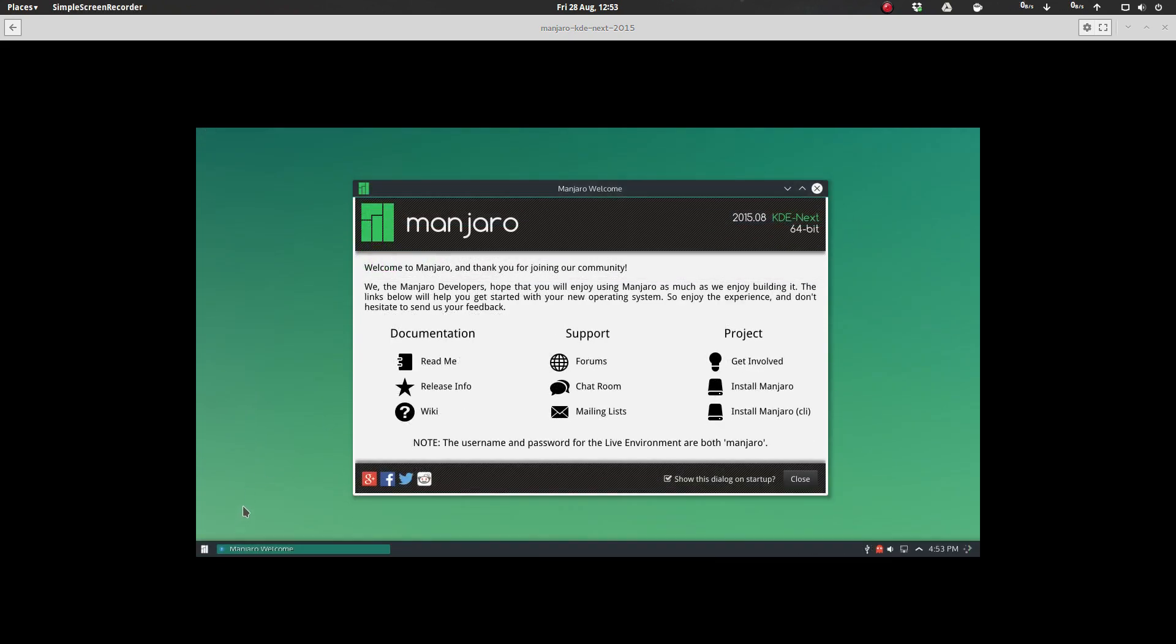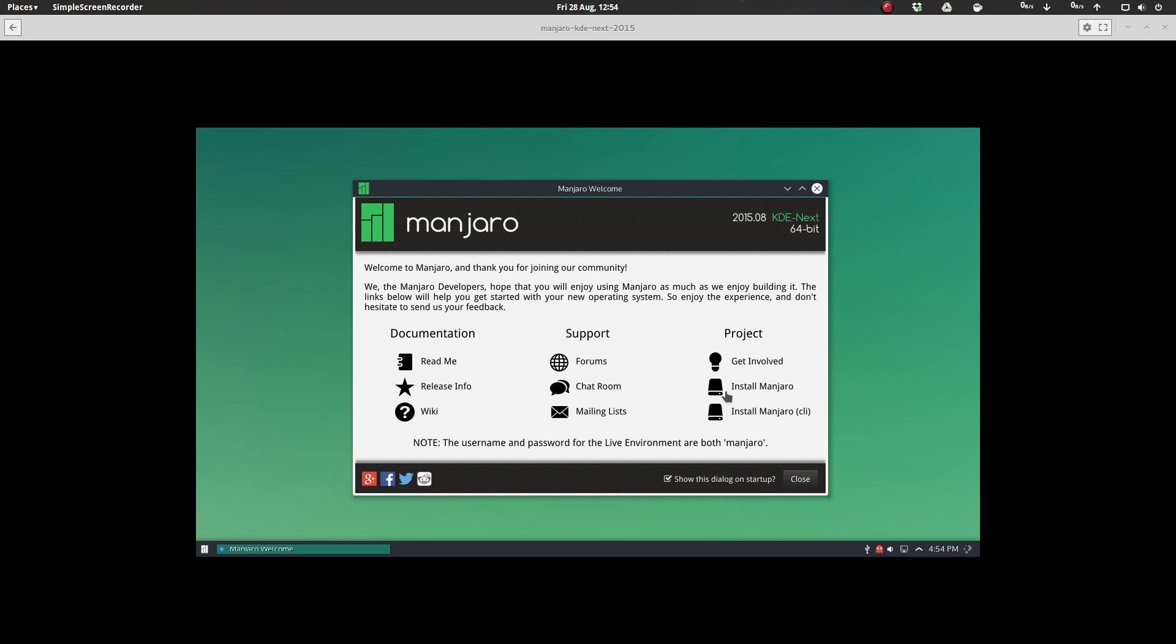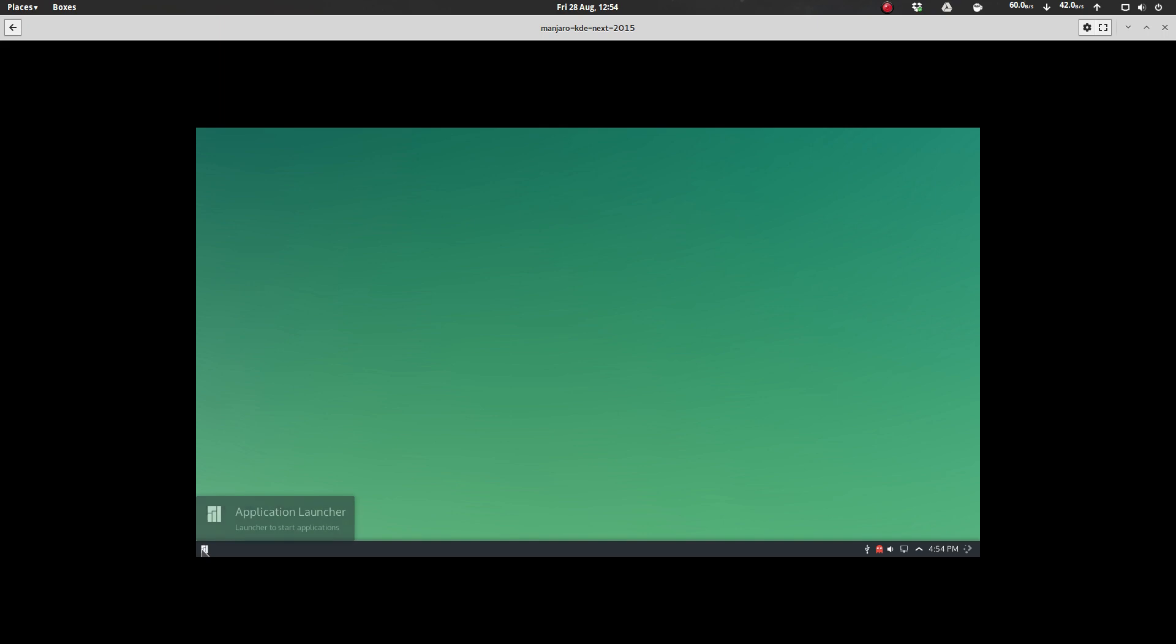All right, so here we are. Our live installer is fired up and running, and as you can see, we still have the standard Manjaro welcome screen. This is something that more distros need to follow their lead on, having a good welcome screen. It gives you links to the forums, chat rooms, the homepage, the wiki, all that kind of stuff. But let's go and fire up the installer.